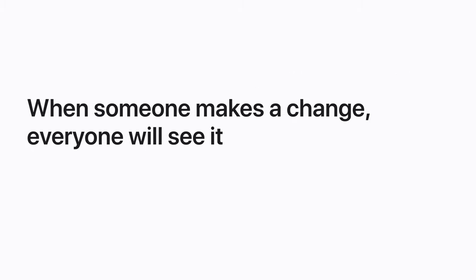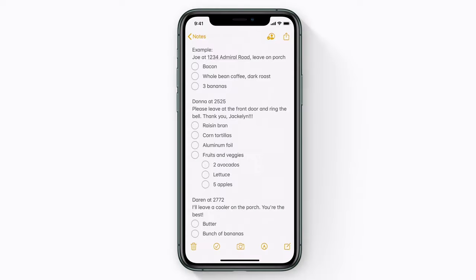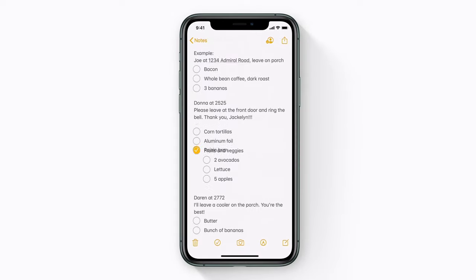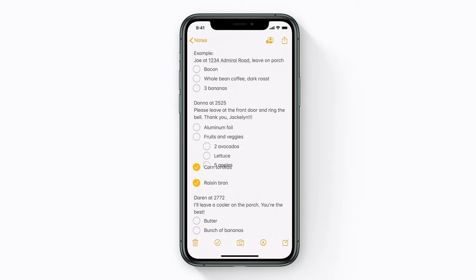When someone makes a change, like checking off an item, everyone will see it. Just open the note to see what changes have been made.